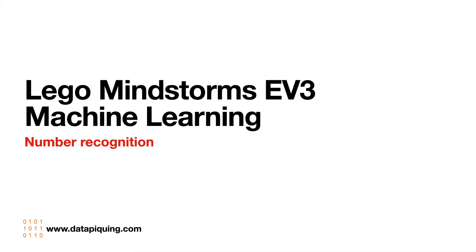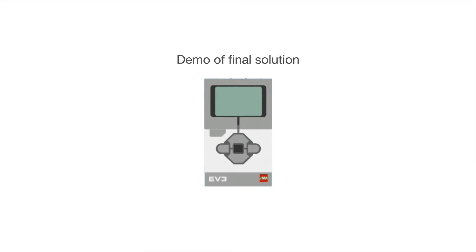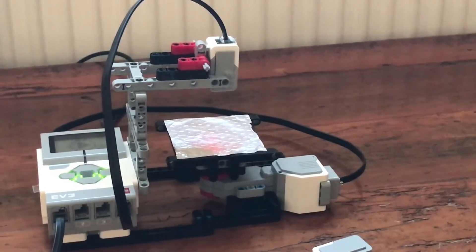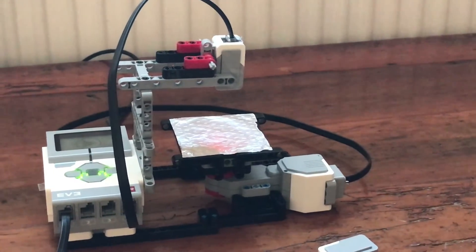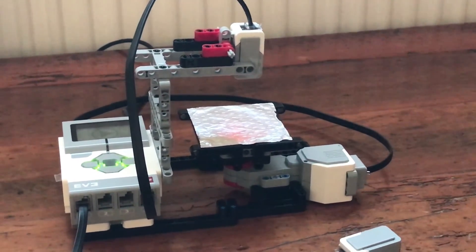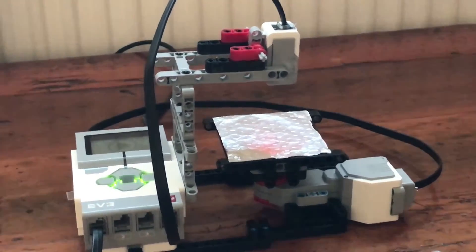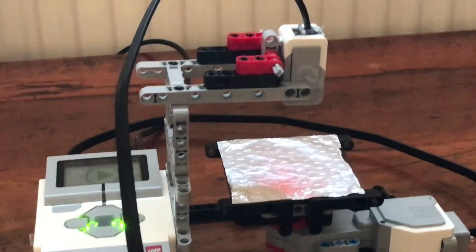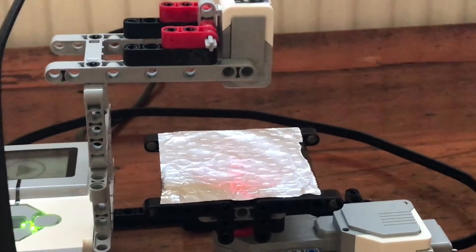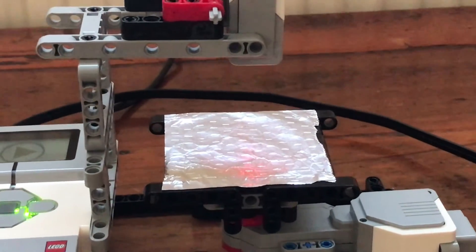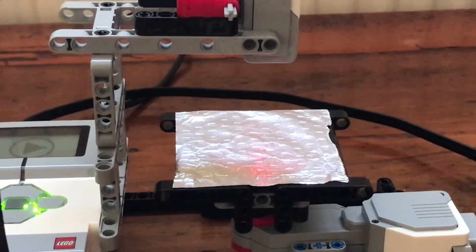This was an attempt to use LEGO Mindstorms EV3 to do some machine learning, specifically to recognize numbers. Let's do one last prediction. Just a quick look at the LEGO build.